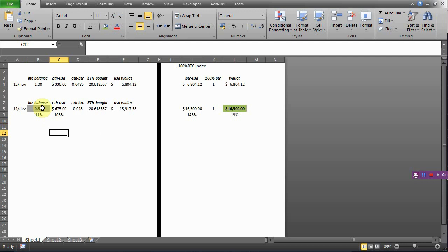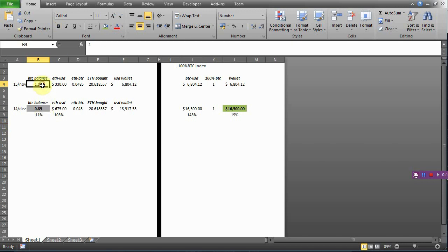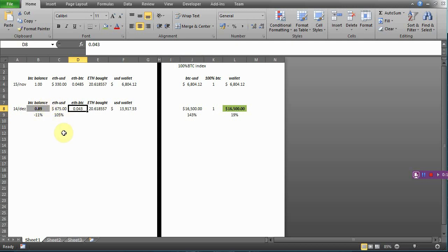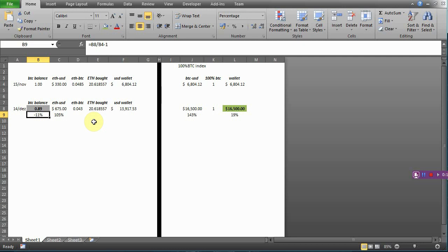What does this mean? If you would have left your Bitcoin alone, you would have made this much. But, since you bought Ether, if you want to sell your Ether back to BTC and then go to Coinbase or something to change it back to your Fiat account, you actually lost 11% on Bitcoin. And this is probably... I didn't understand this at first. I mean, it wasn't an immediate thing.